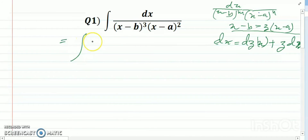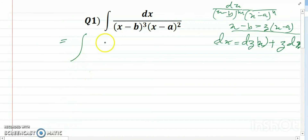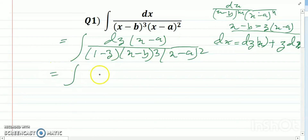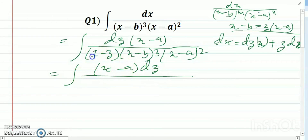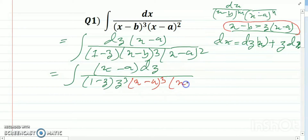So we can write this integration as: whatever we get, we get (x minus a) divided by (1 minus z) times dz, divided by (x minus b)^3 times (x minus a)^2. Then substituting, x minus b becomes z times (x minus a), so (x minus b)^3 equals z^3 times (x minus a)^3.